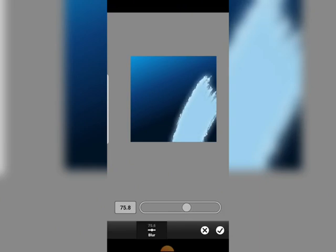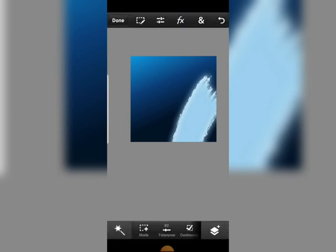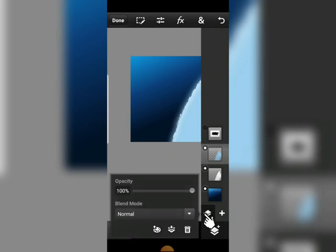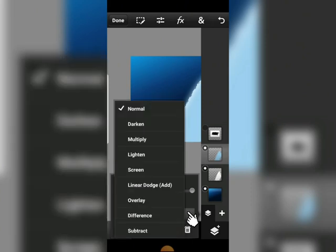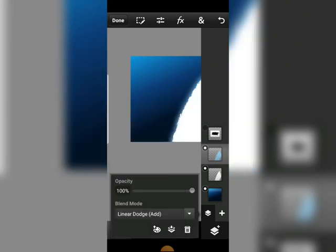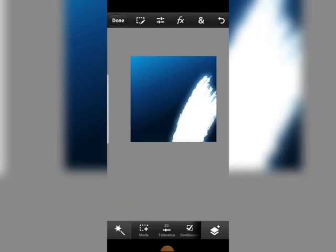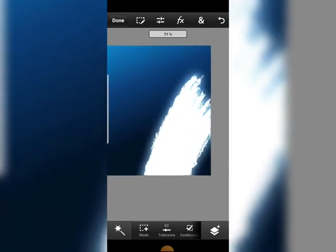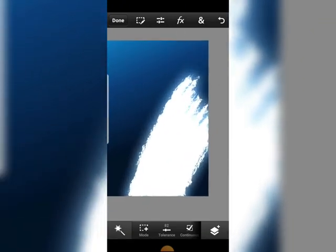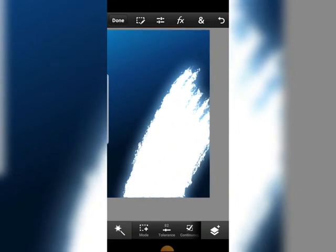Deselect, then head over to FX and apply Gaussian Blur. Max it out completely. Click Done. Now head over to Layers and change the blend mode from Normal to Linear Dodge. As you can see, it's giving that great glow effect. This method also works well in Photoshop software if you intend creating glow effects on characters.